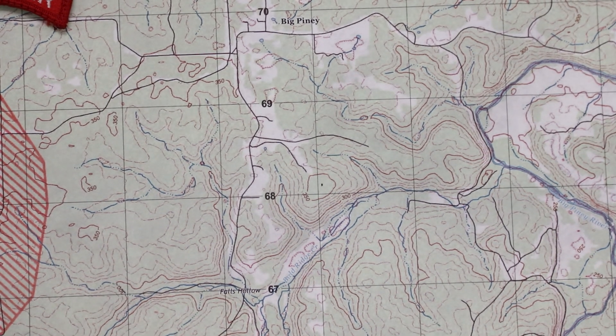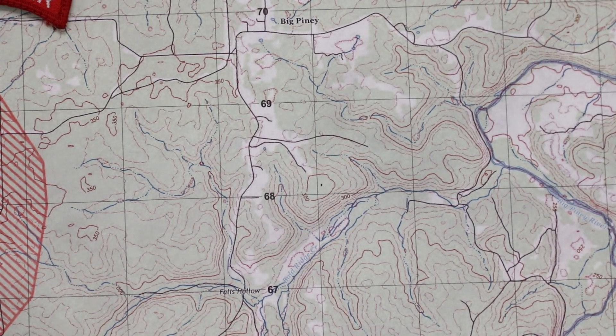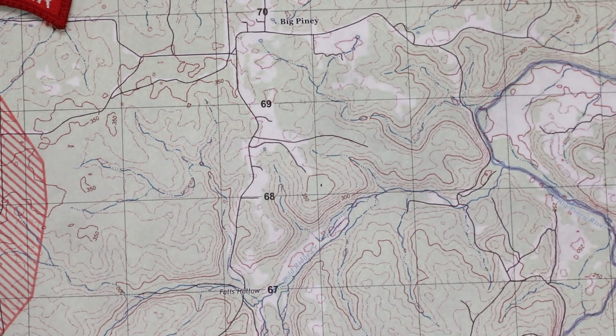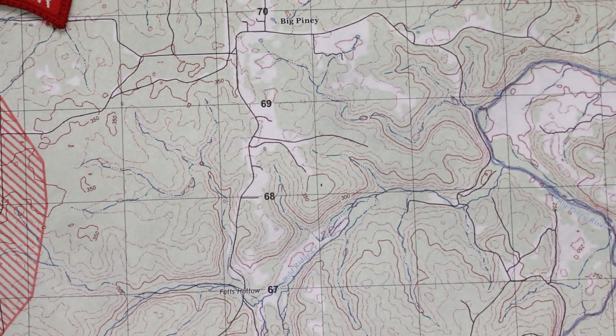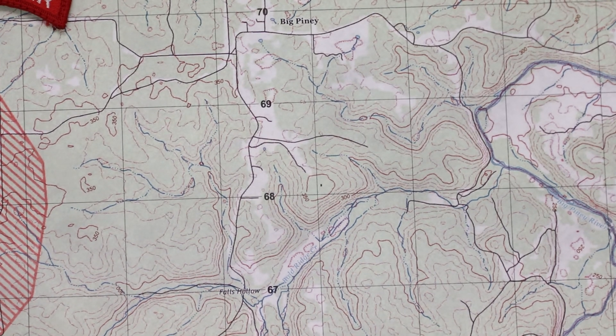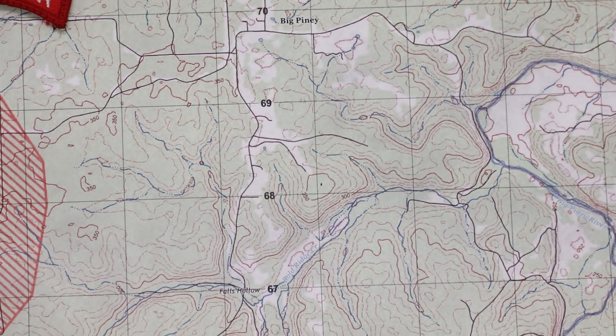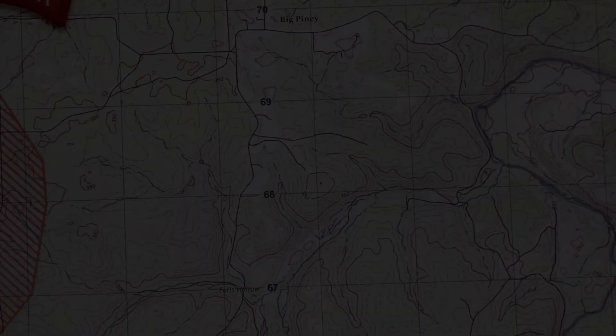Step two: determine the major or minor terrain feature. The major terrain feature is a hill. This concludes land navigation. The major terrain feature is a hill here.